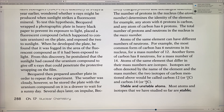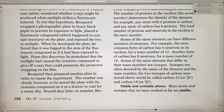Carbon-12 and carbon-14 have different numbers of neutrons but are both carbon. This is important because in nuclear energy, things are going to be happening in the nucleus.